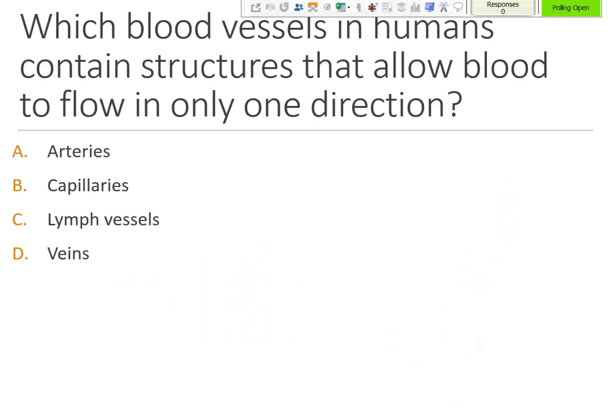Once you land on a turning point slide, polling is going to automatically open and your students can begin responding. The show bar in the upper right corner is going to show you how many students have responded. Now I just have some clickers in front of me, so I'm going to put in some data for us.